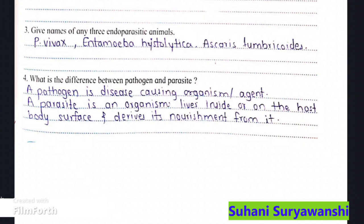Next: what is the difference between pathogen and parasite? A pathogen is a disease-causing agent, and a parasite is an organism that lives inside or on the host body surface and derives its nourishment from it.